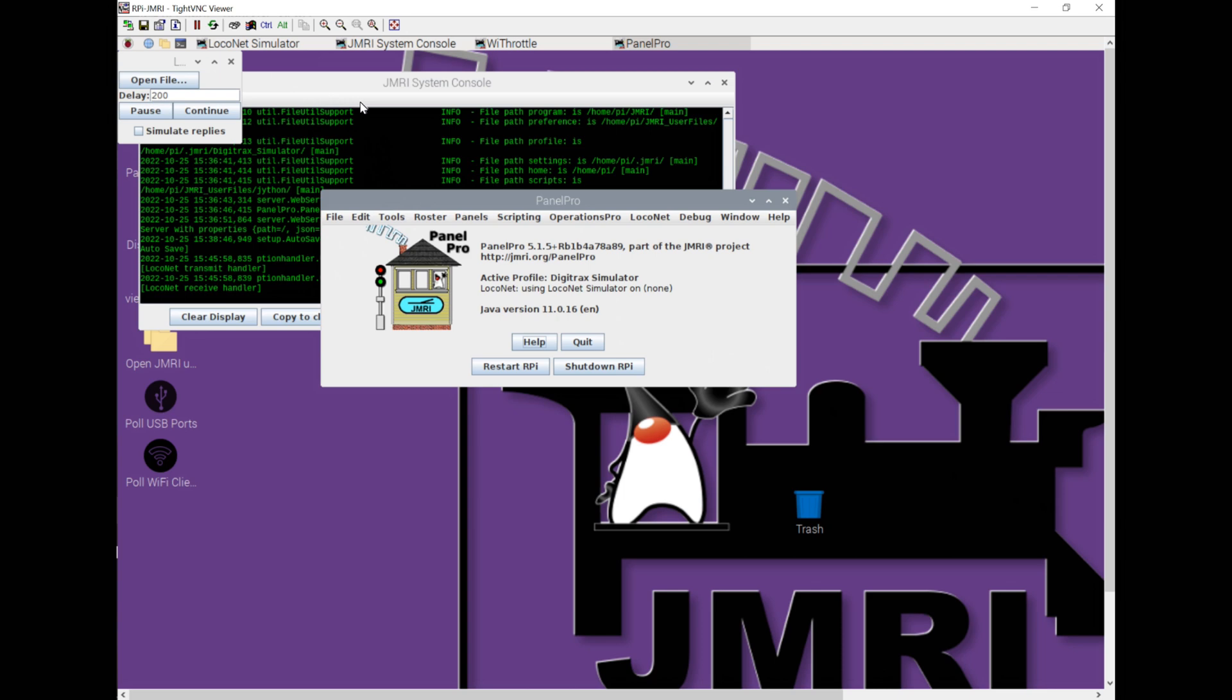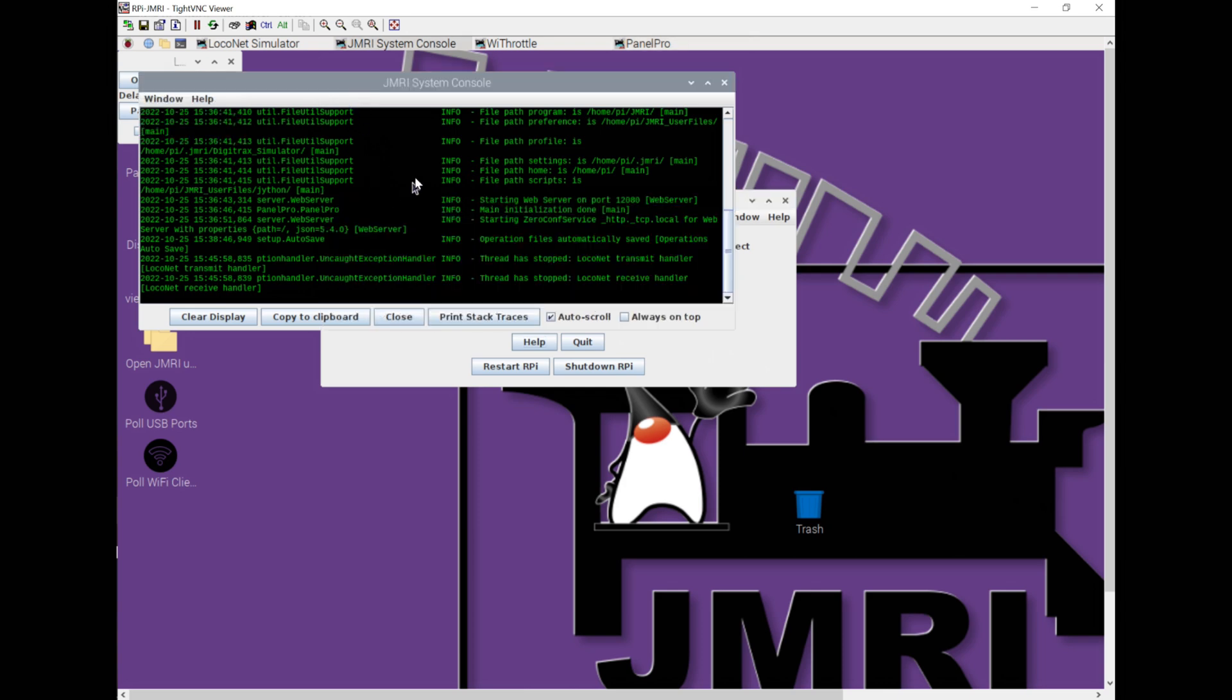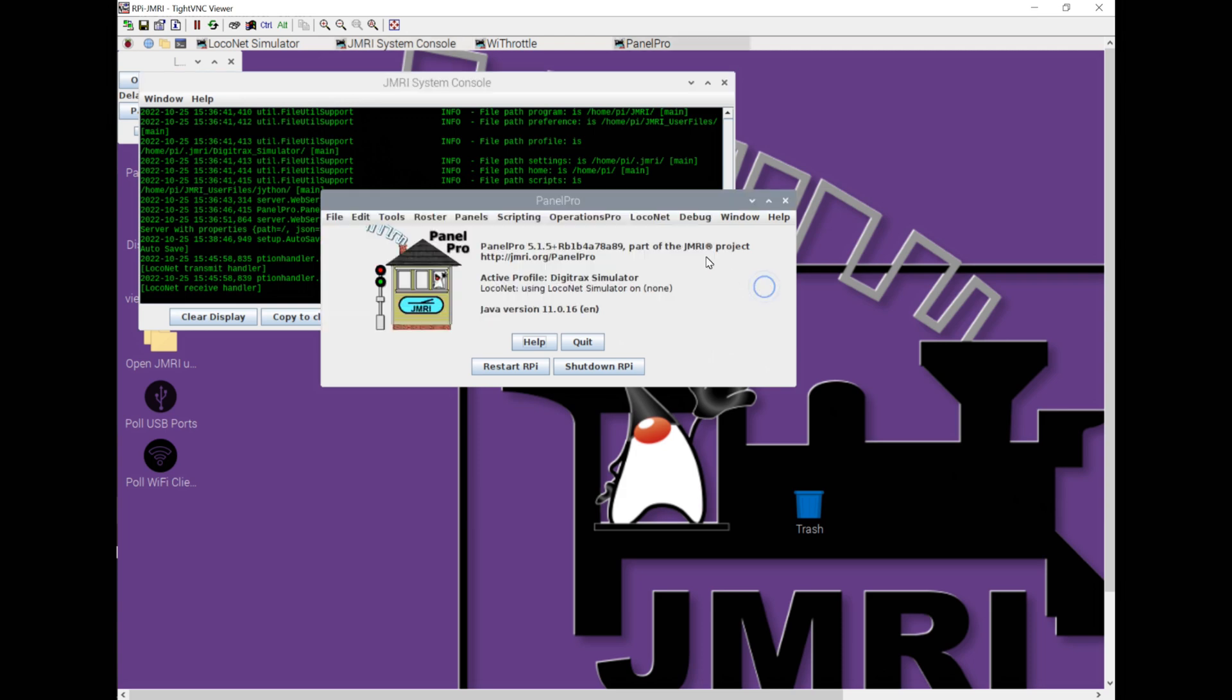By default, what happens when JMRI starts up, at least with the image from Steve Todd on a Raspberry Pi, we get the JMRI system console that runs, and that gives us some information as to what's happening in the background. As your system is running, if you feel like it's not responding properly, this console is a good idea to check out and see what's happening.